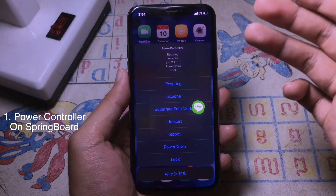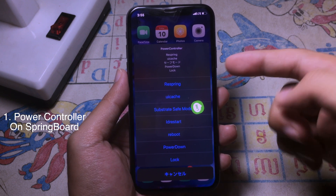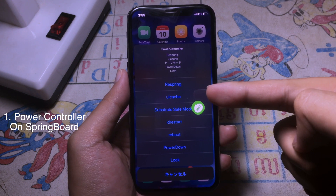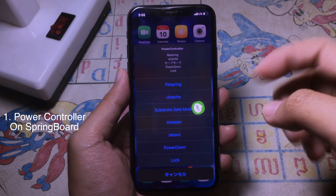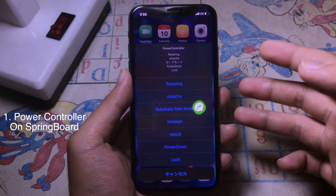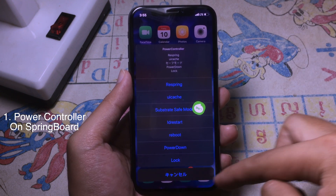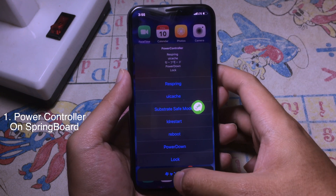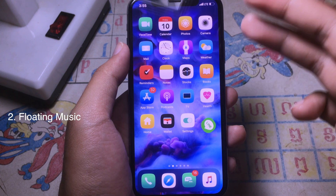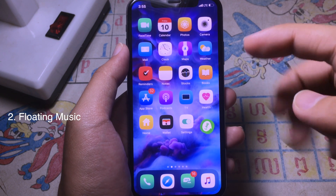Holding the button will bring up a new menu where you can respring, run UI Cache, or go to safe mode. You also have a cancel button at the bottom.